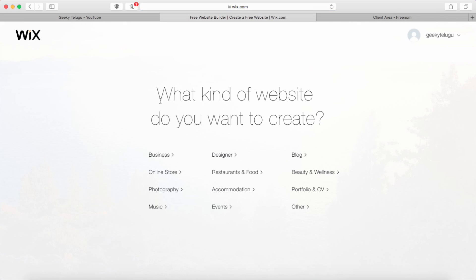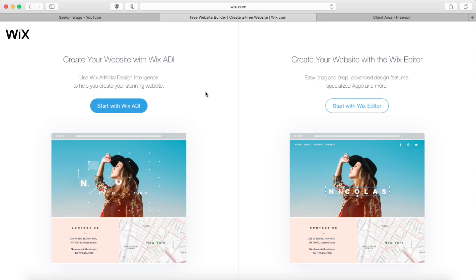If you want to click on your website, it has different kinds. If you have a business, a designer, a blog — it is a good category. If you want to click on technology, you can press it again. We have two options.